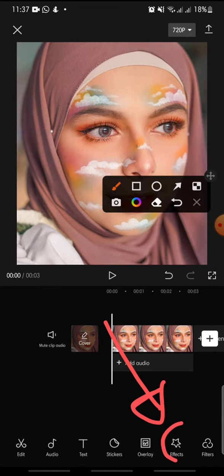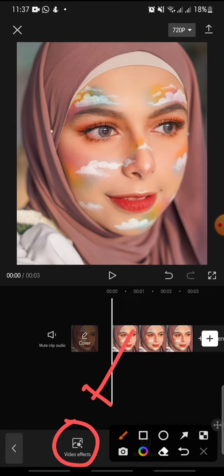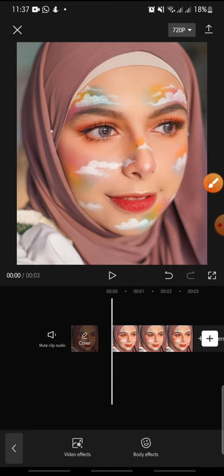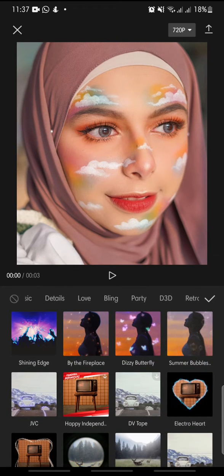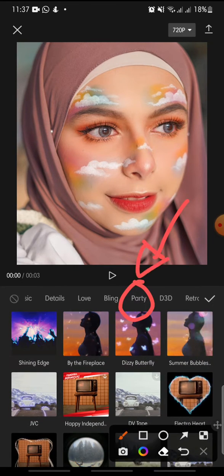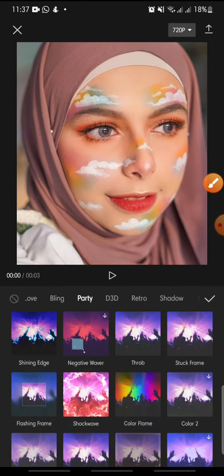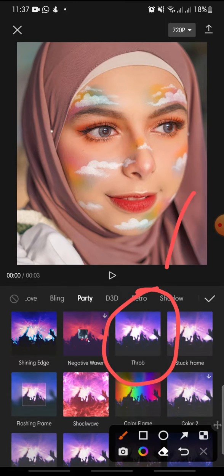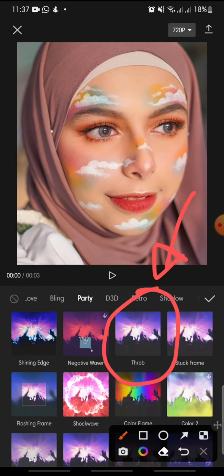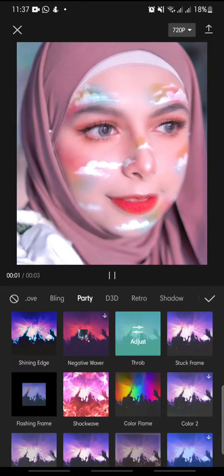After you add the video, click on Effect at the bottom, then click on Video Effect. In the menu, swipe until you can see Party, then click on Party. After that, you can see a trap effect — click on it.